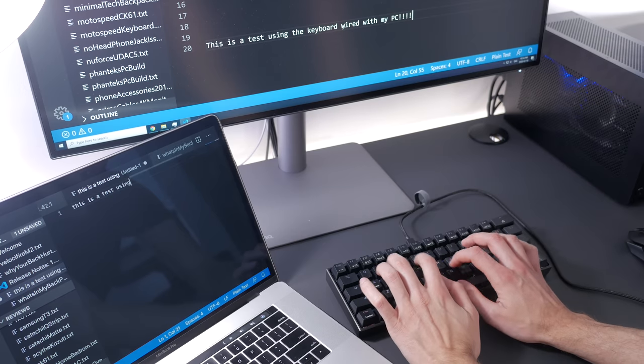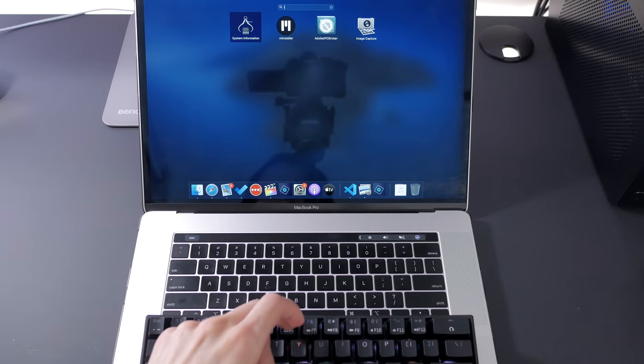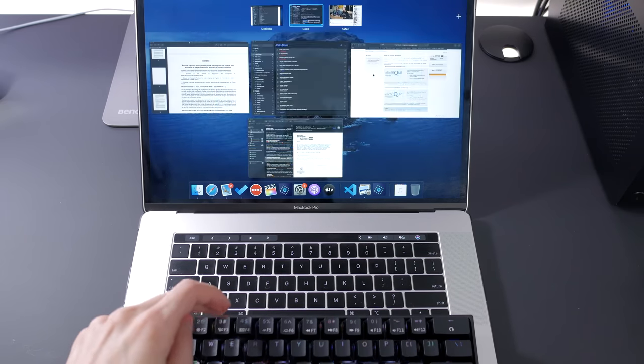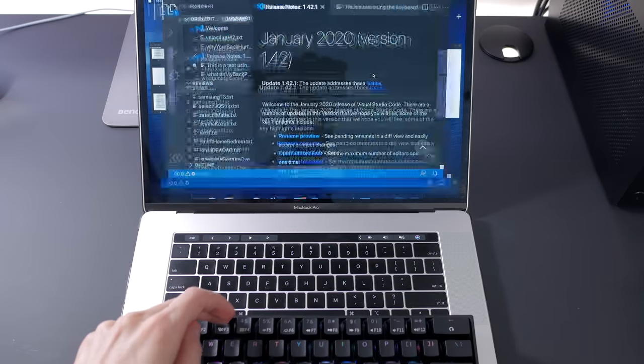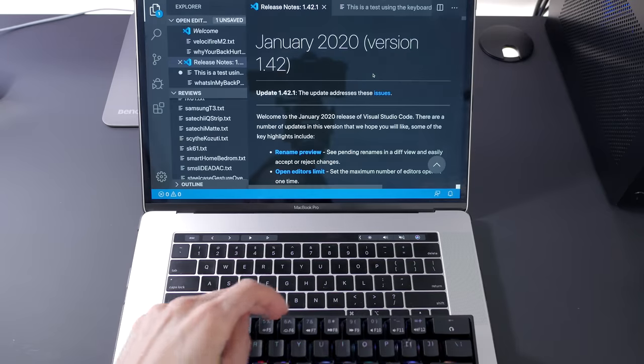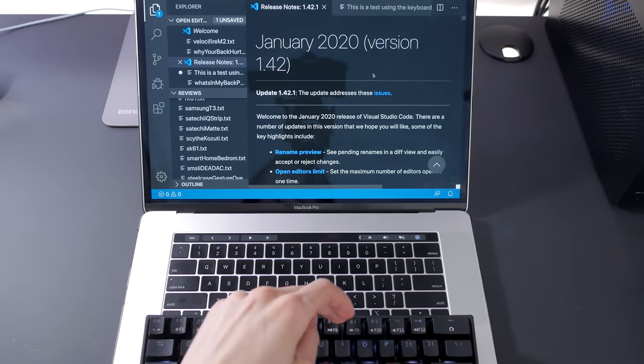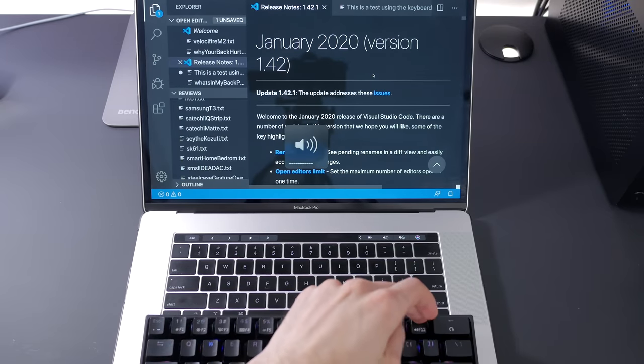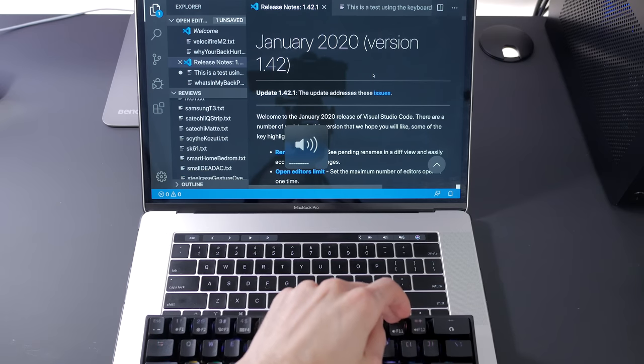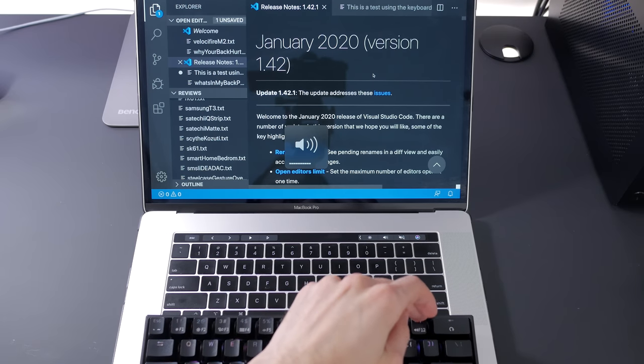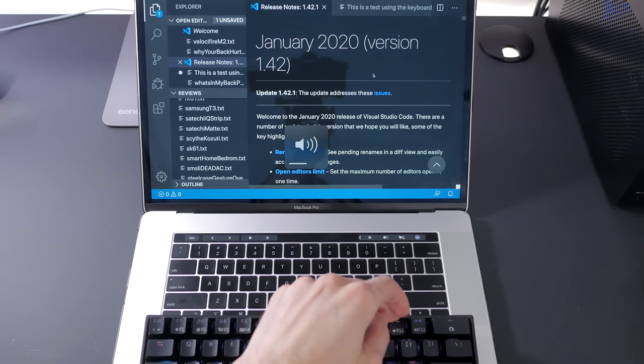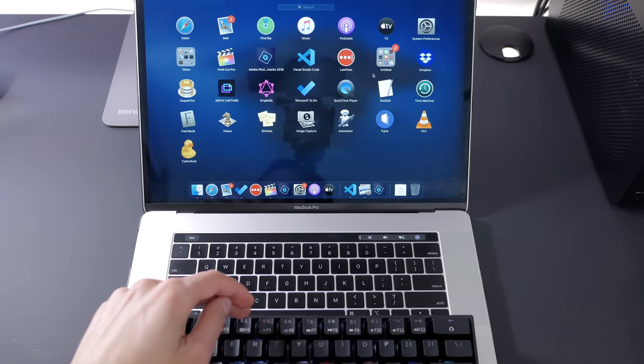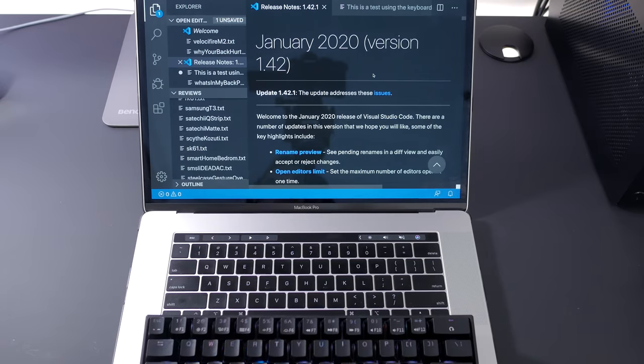They also offer Mac and Windows layouts, although I think they inverted them, as on my Mac, the Mac layout gave me function keys, while the Windows layout gave me shortcuts to screen brightness, mission control, media controls, and more as labeled on the keys.